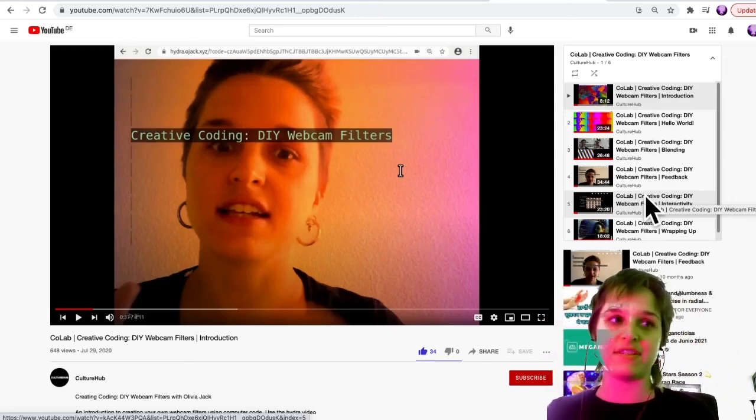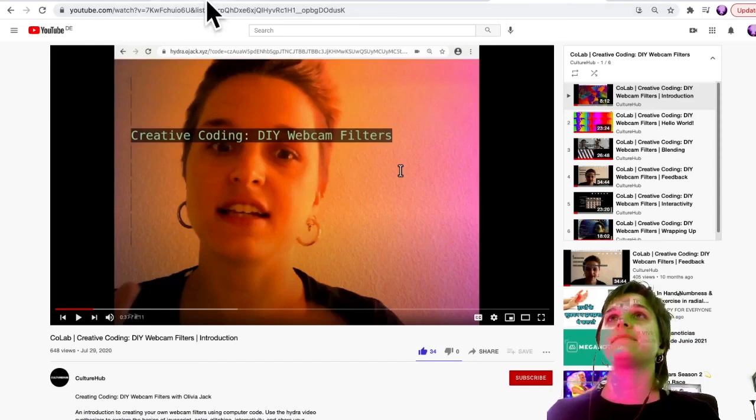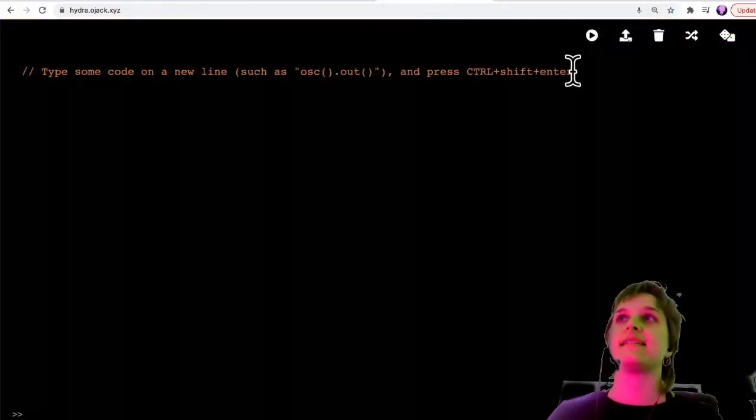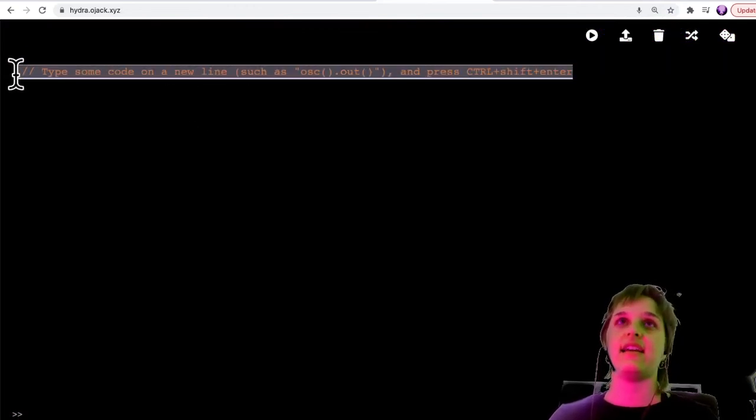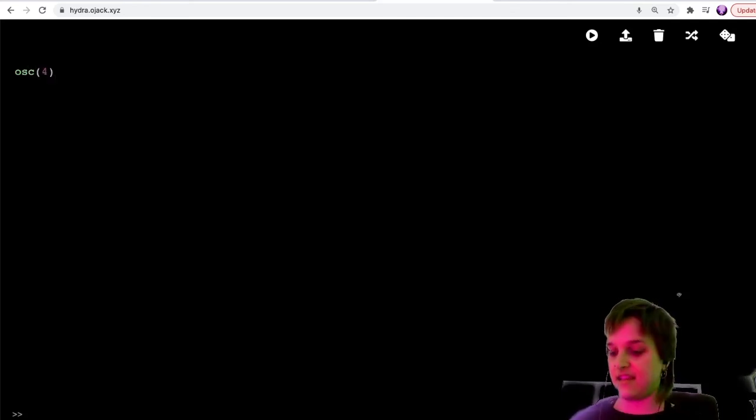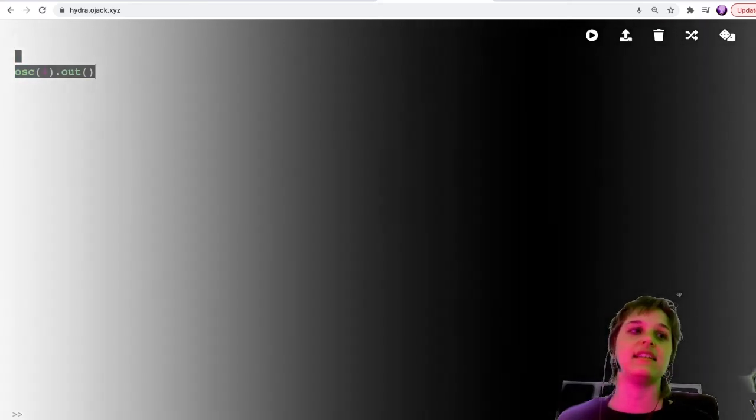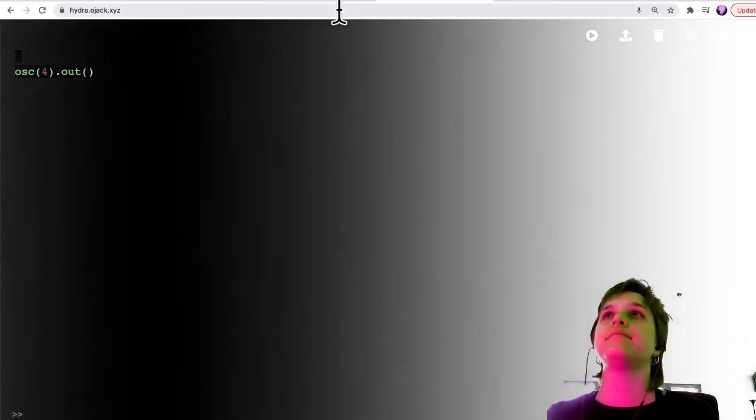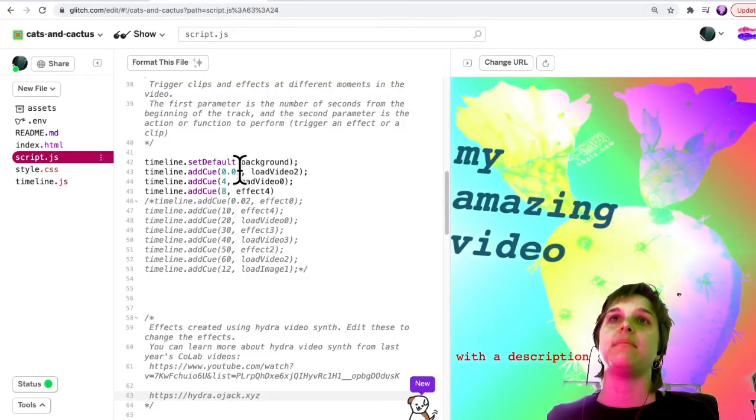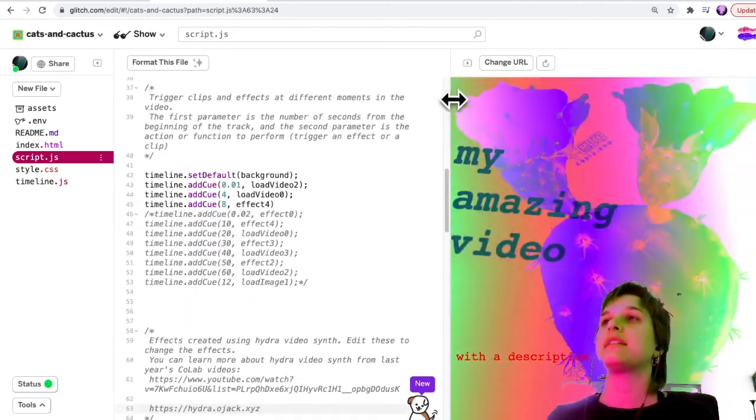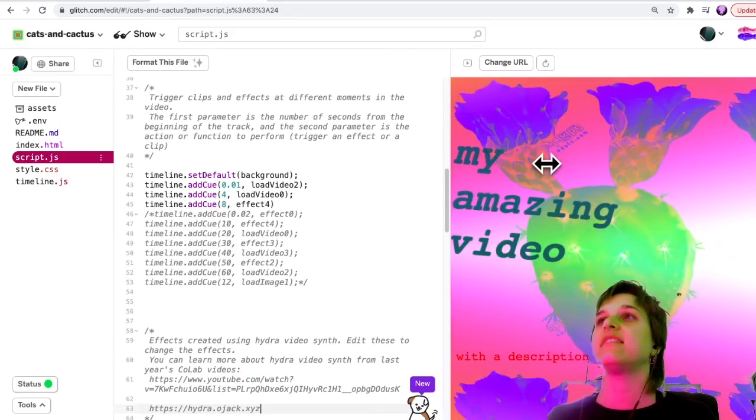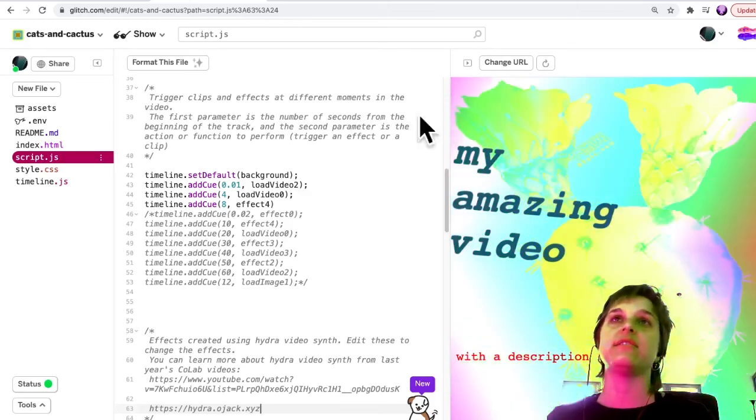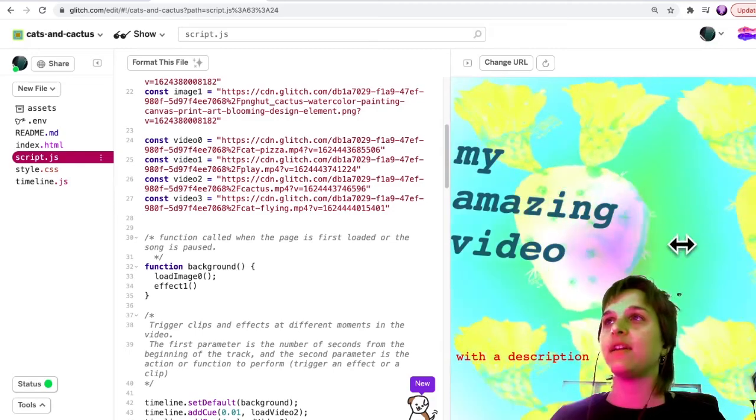Let's say I have a bit of Hydra code that I really like. I think the easiest way is to try something out in the editor. Let's say I created an oscillator and sent it out. I did that and I really like that. Now what I'll do is go back to my page, and right now what's playing here is effect zero. Or sorry, it's effect one.